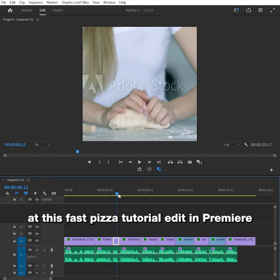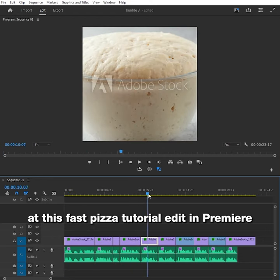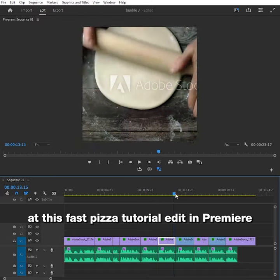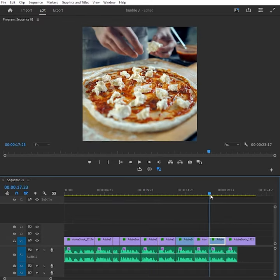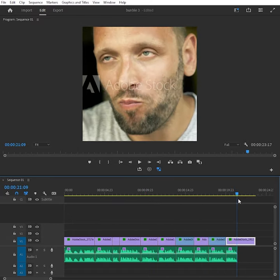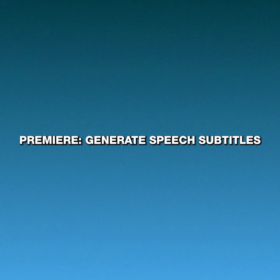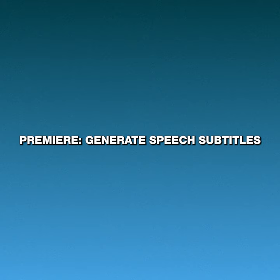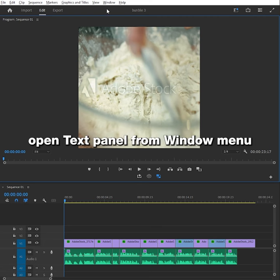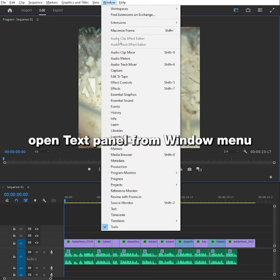Let's have a look at this fast pizza tutorial edit in Premiere. Open text panel from window menu.